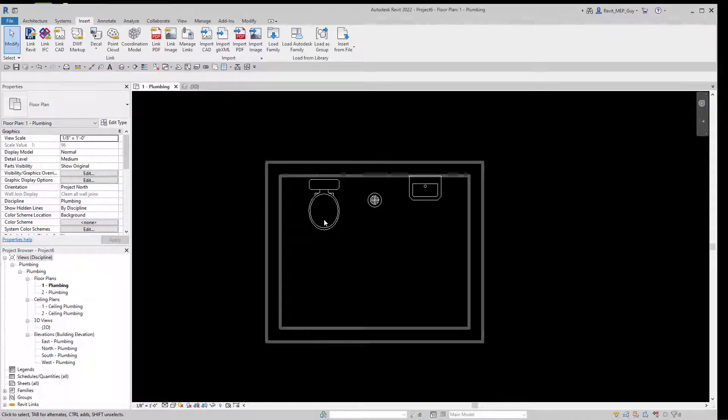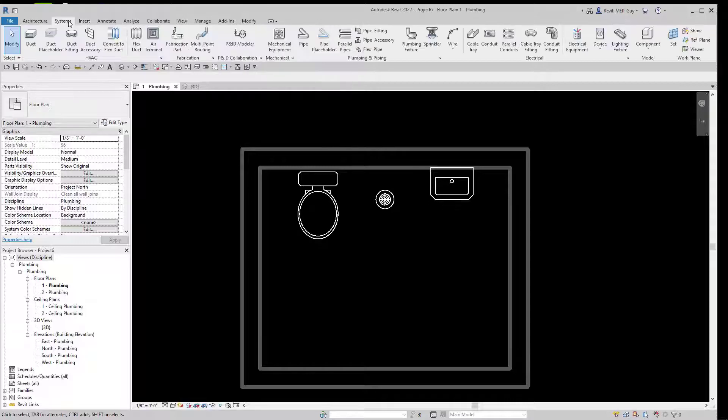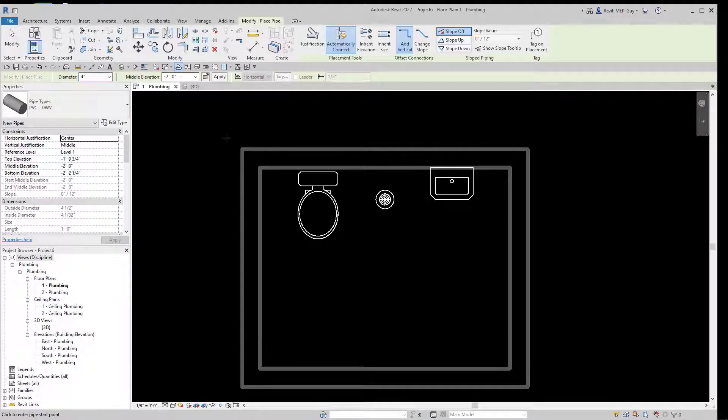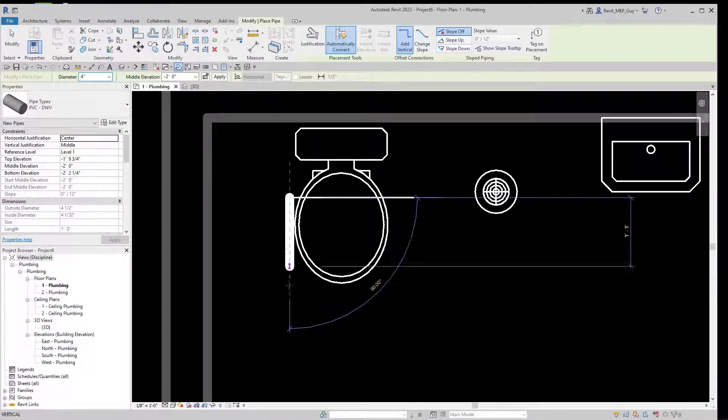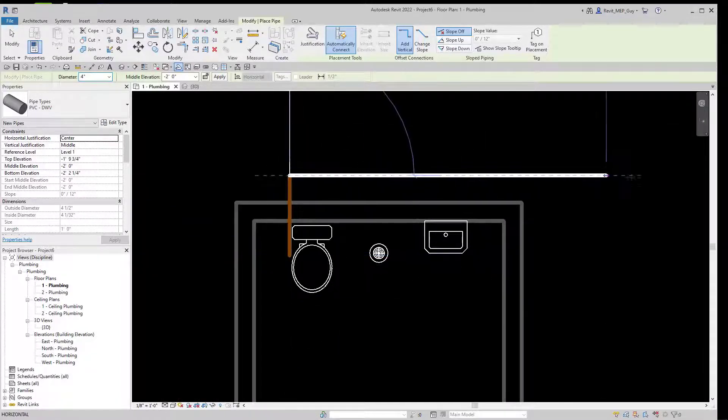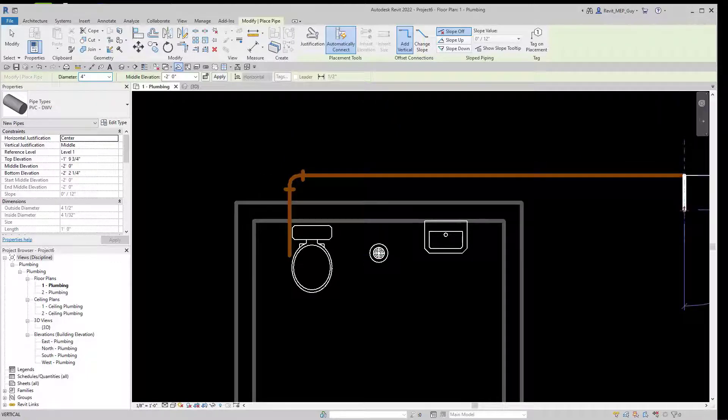Now whenever you draw sanitary piping, you want to draw at the last fixture first. So we'll go to Systems, Pipe. We'll start at negative two, and I'm going to pick a point over here because I'm going to align the sanitary piping after. We're going to go over here, and our main on the street is this way. Hit Escape.